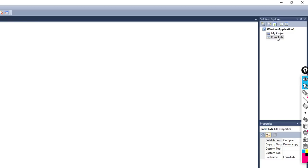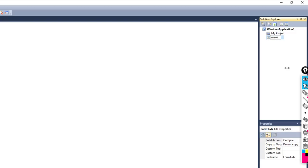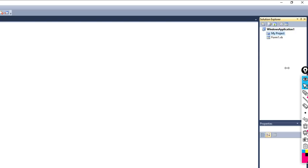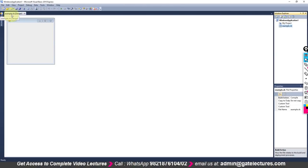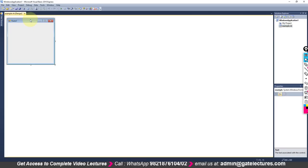In My Project you will get Form1. Let me close the toolbox first. To change the name of Form1, right-click on it and rename it. You can name it something like 'example', but remember whenever you change the name of the form you need to give the extension as well — so 'example.vb'. Now the form name is example.vb, and this is the design view.